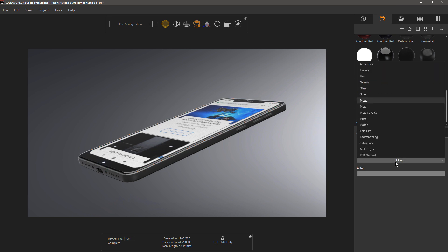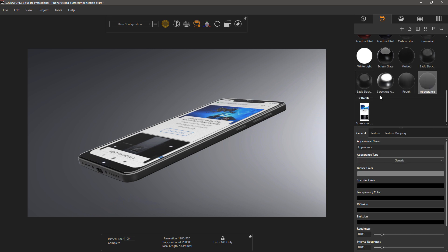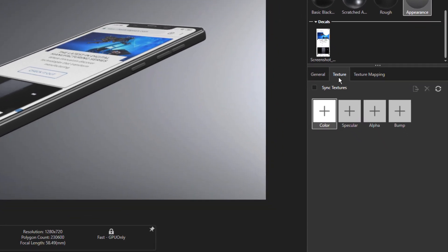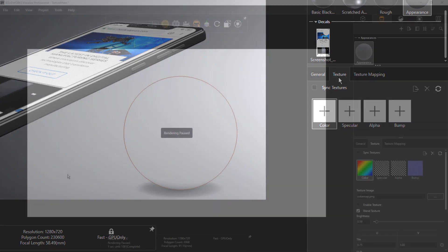I'm going to choose Generic as the type — there are many different categories of appearances, and Generic is one of the more flexible. Let's talk about the texture channels that are available. Visualize supports up to four texture channels: color, specular, alpha, and bump.